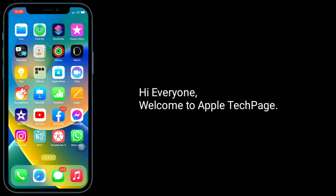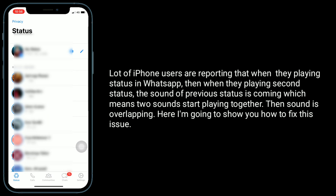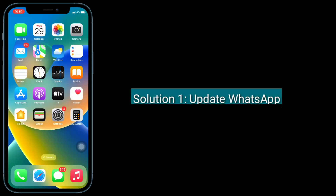Hi everyone, welcome to Apple Tech Page. A lot of iPhone users are reporting that when they are playing status in WhatsApp, when playing the second status, the sound of the previous status keeps playing, which means two sounds start playing together and the sound is overlapping. Here I am going to show you how to fix this issue.